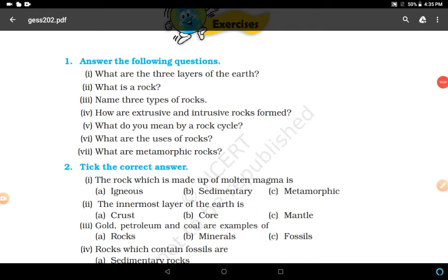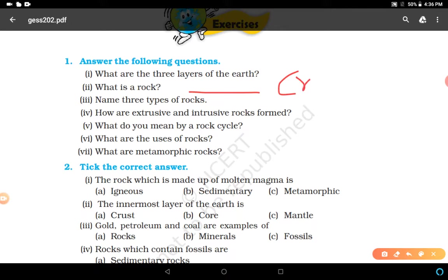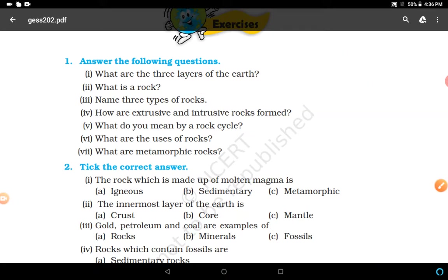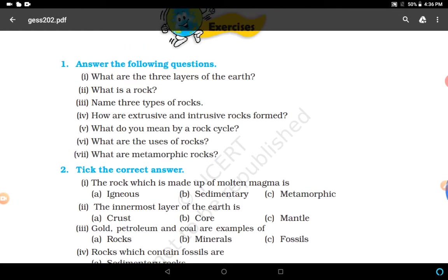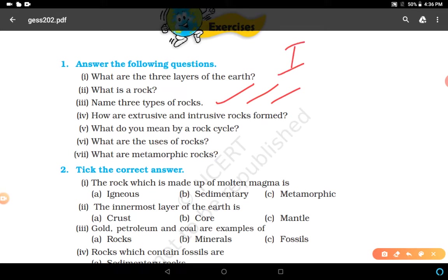Next question: what is a rock? A rock is a natural mass of mineral matter that makes up the earth's crust. Rocks can be of different color, size, and texture. Name three types of rocks - also a very easy question. Three types of rocks are igneous rocks, sedimentary rocks, and metamorphic rocks.